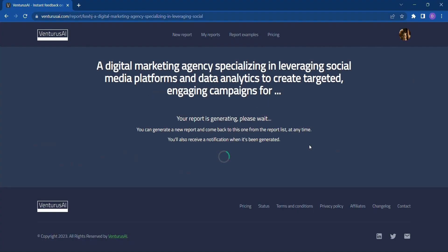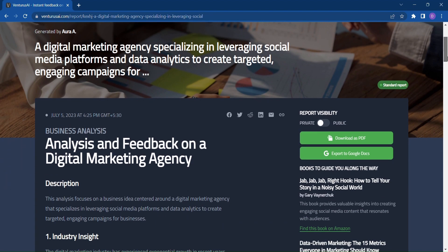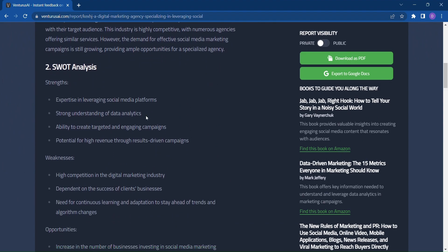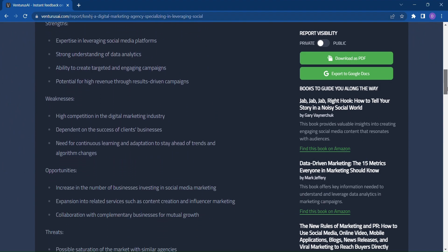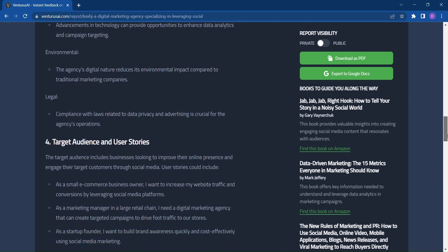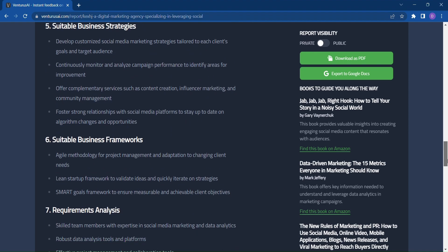And here's where the magic happens. Venturus AI generates a comprehensive feedback report tailored to your business idea. This report includes everything you need to know: a detailed description, SWOT analysis, PESTLE analysis, and much more.